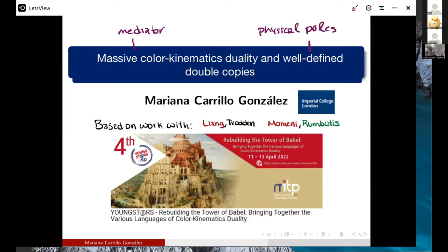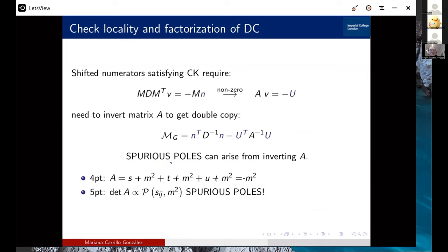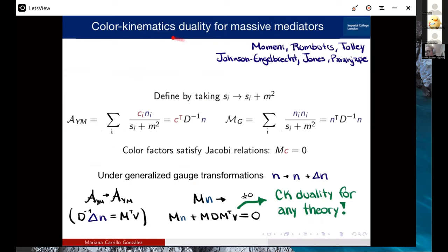Without motivating why we care about the double copy — since everyone here knows the reasons — I'll give a short review of some work already done on understanding color-kinematics duality for massive mediators, which was started in papers by two different groups. I'm going to focus on the BCJ-style double copy. For a KLT approach, you can look at papers by this other group.